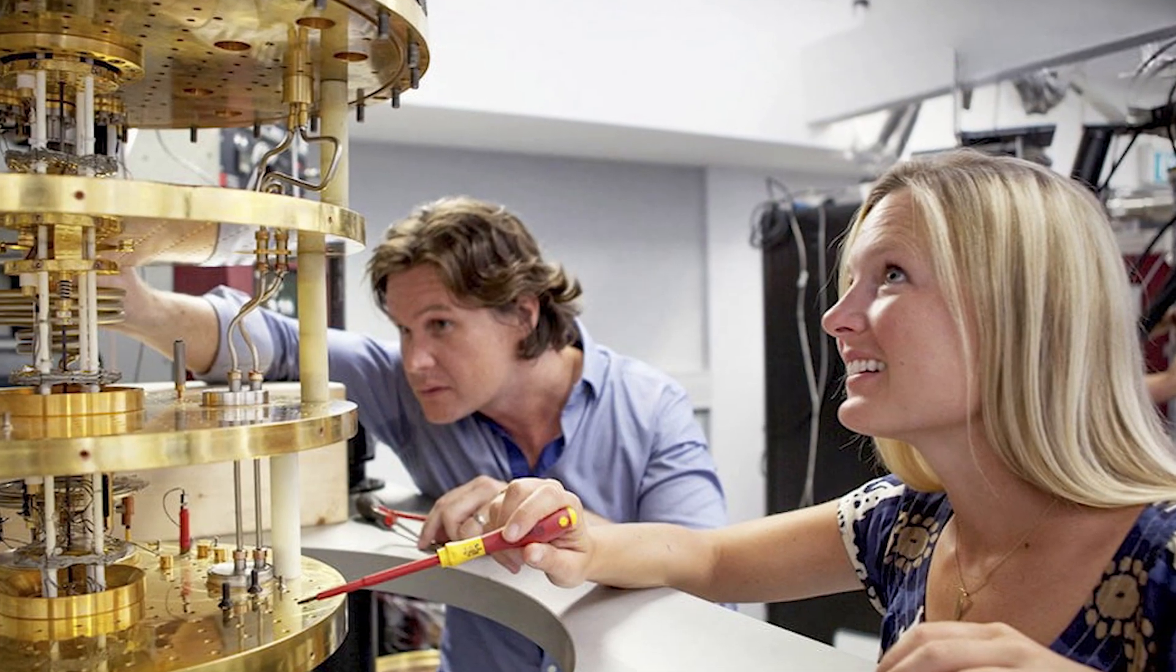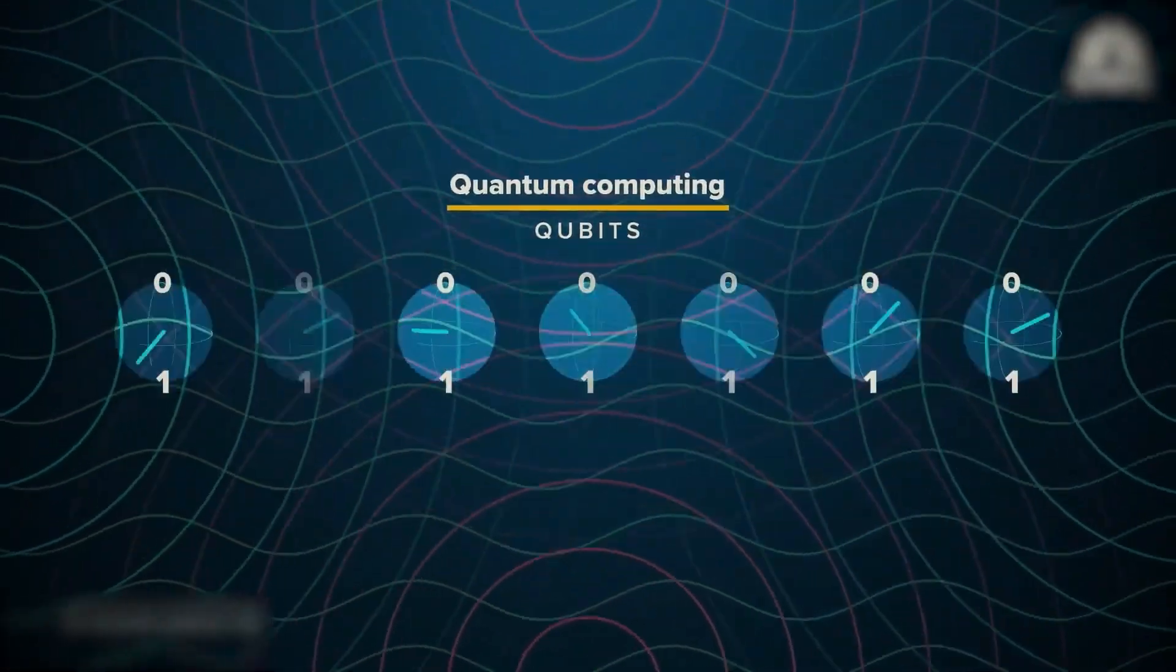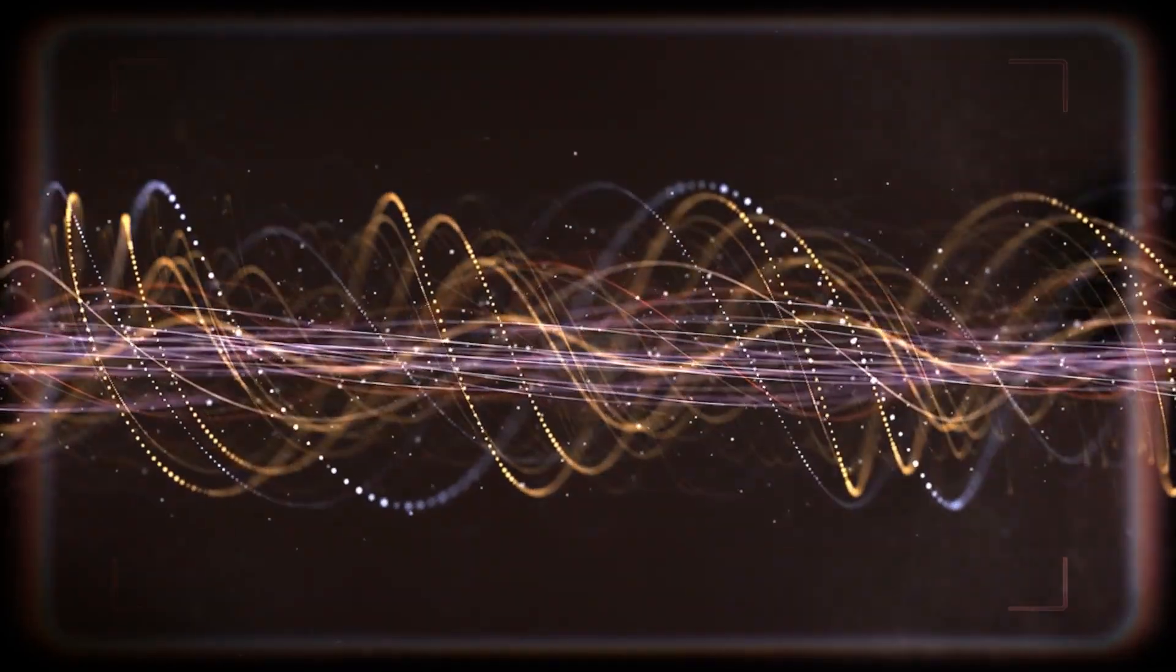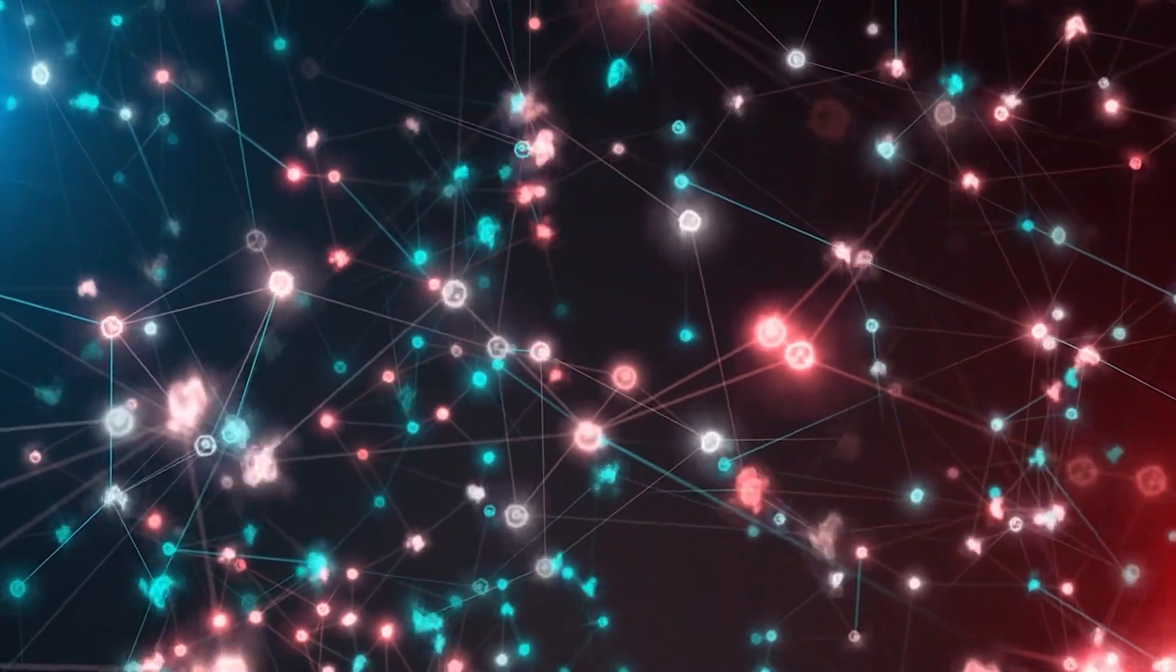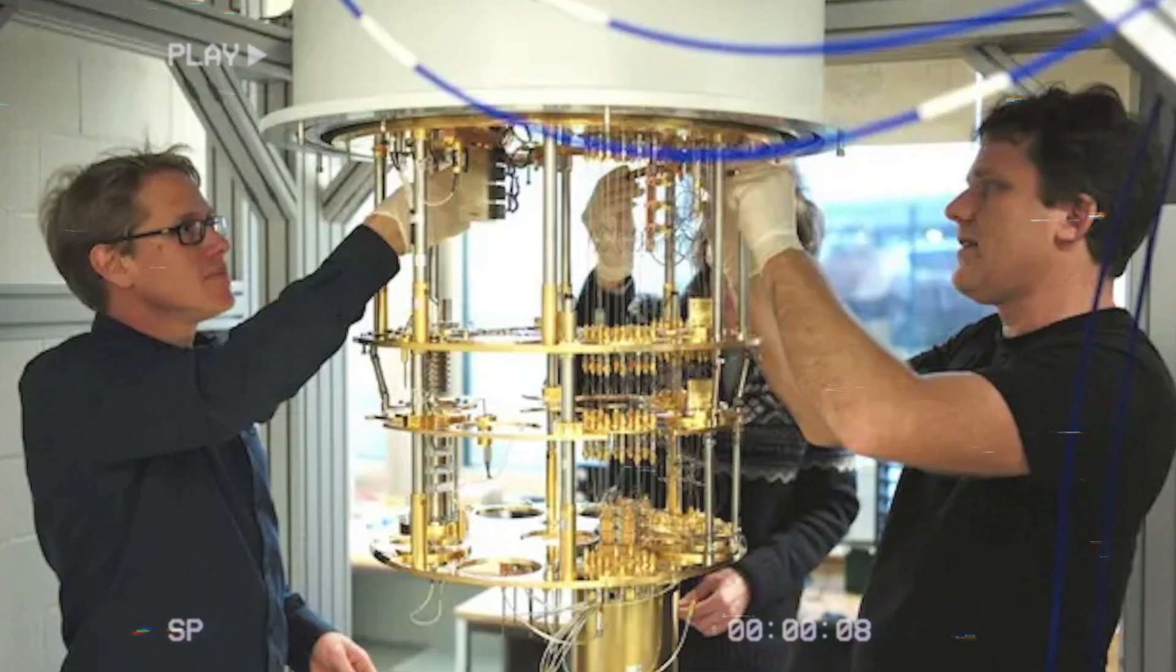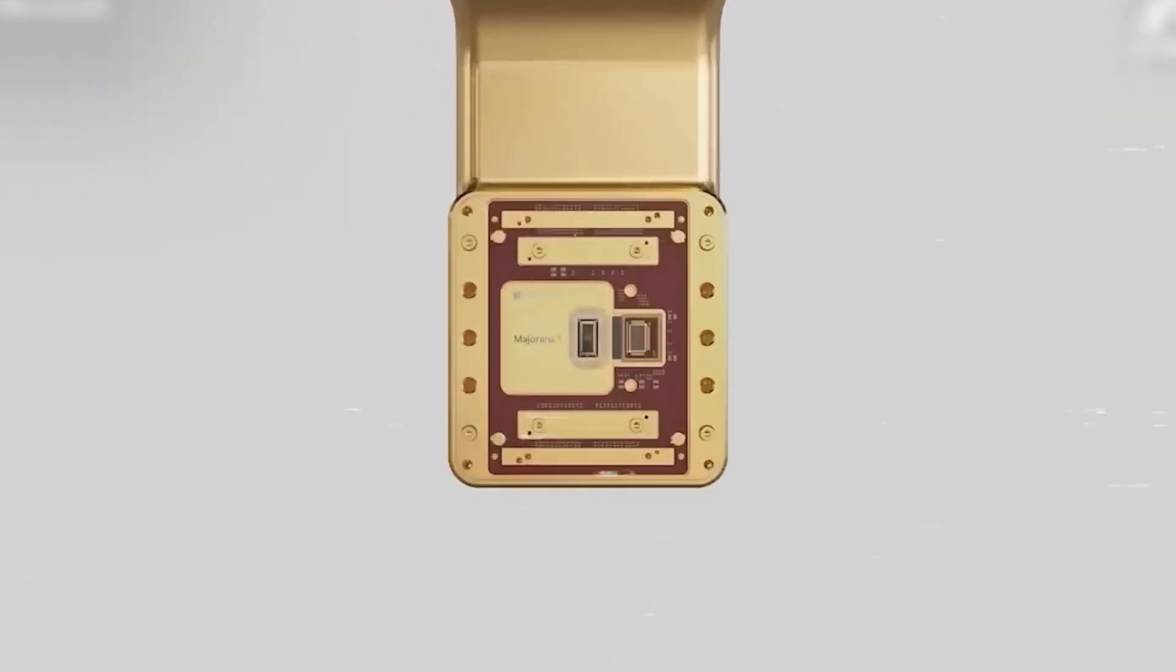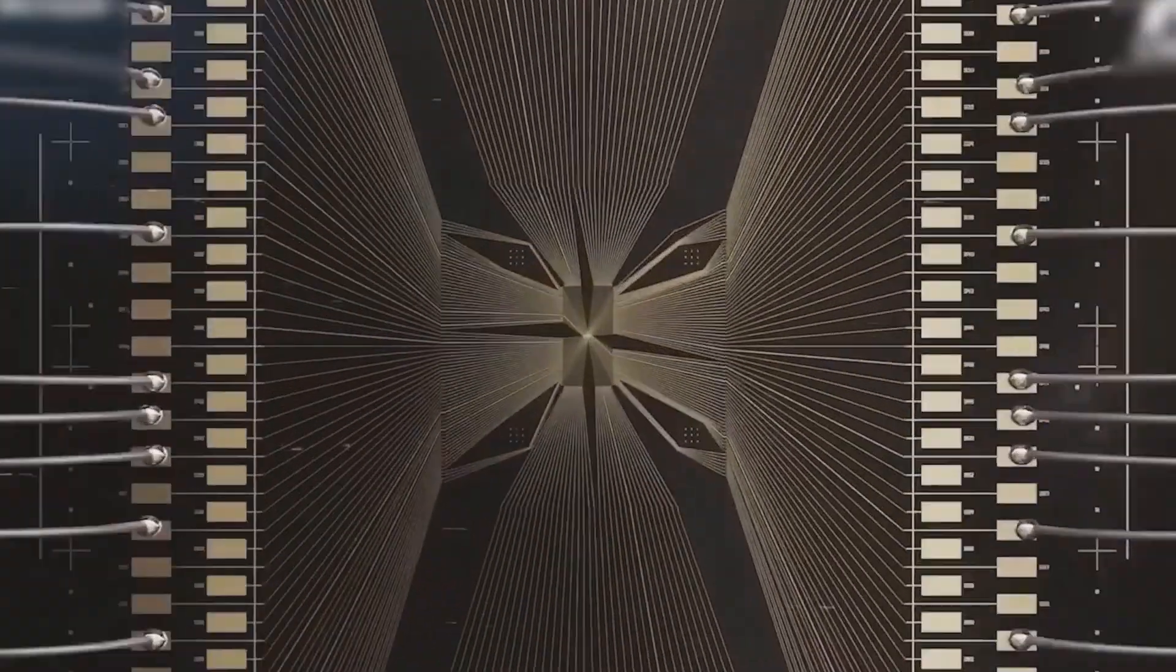Real devices add even more restrictions. Qubits are sensitive to heat, vibration, and stray electromagnetic fields. Their fragile quantum state decays in microseconds or milliseconds. To do anything useful, engineers must correct errors faster than they appear, which is why building larger, more reliable quantum processors is such a huge challenge.